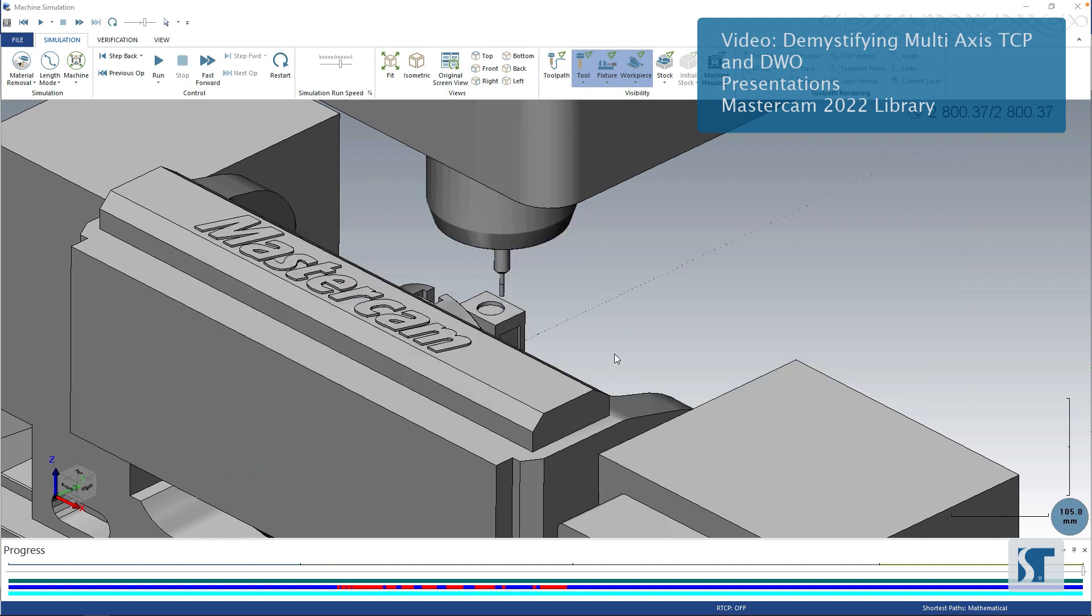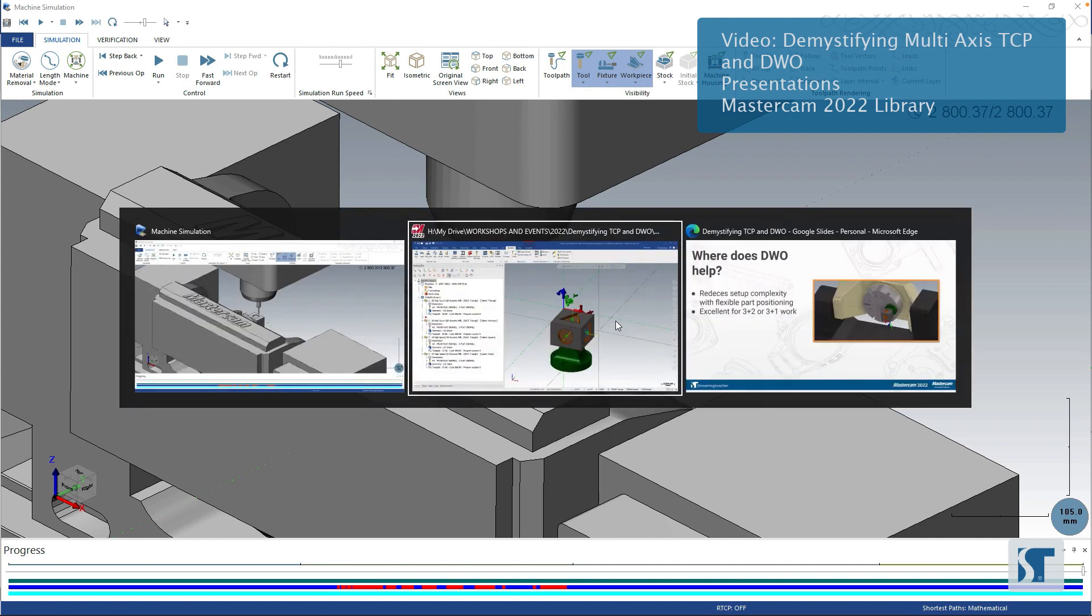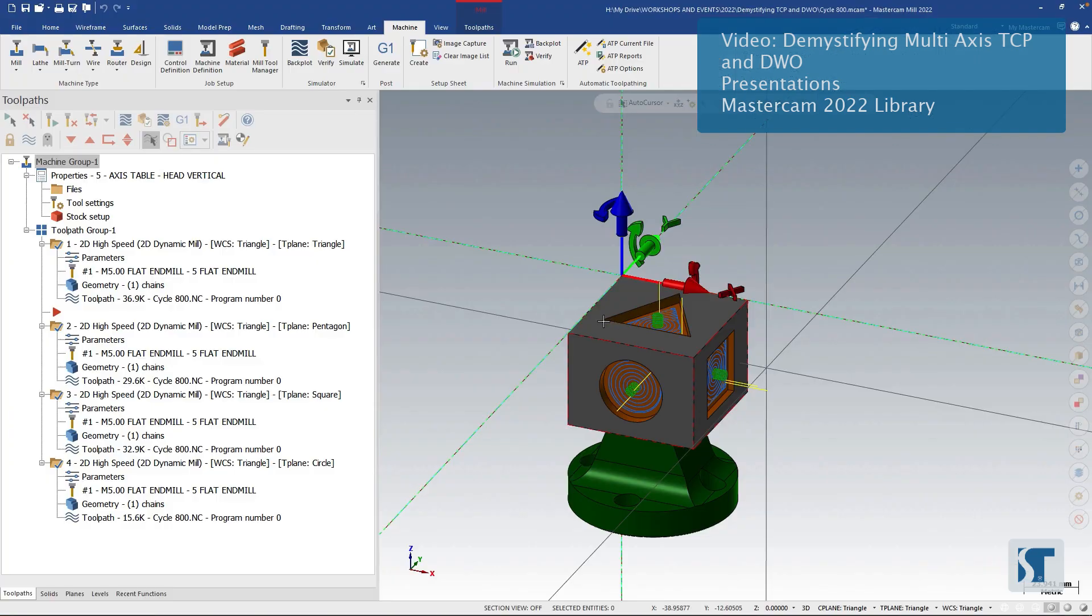And that's one note that I want to throw out there - part of the real value of this is when you're getting parts in, I always teach people, never move the part. Bring the Mastercam WCS to the part, not the other way around.